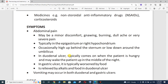Duodenal ulcer always occurs on an empty stomach — the pain is increased when your stomach is empty. In gastric ulcer, the pain is worsened by taking food; whenever you eat during a meal the pain increases, indicating the patient is suffering from gastric ulcer.